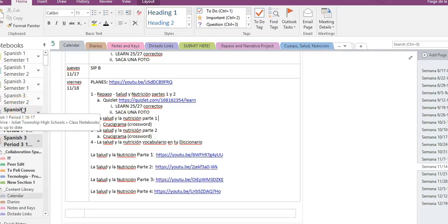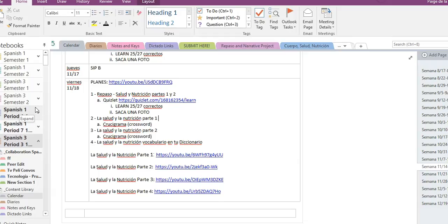Hola muchachos. So these are your planes para viernes 18 de mayo, Español 3. Alright, so Español 3, los planes para viernes 18 de noviembre.